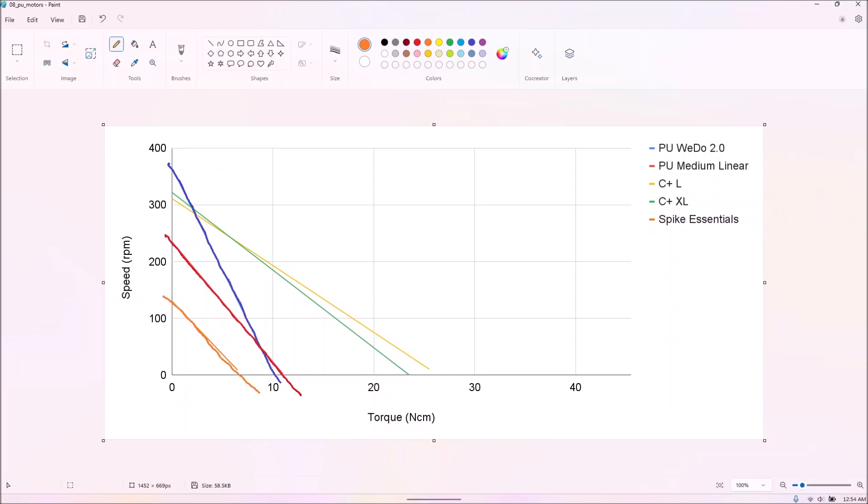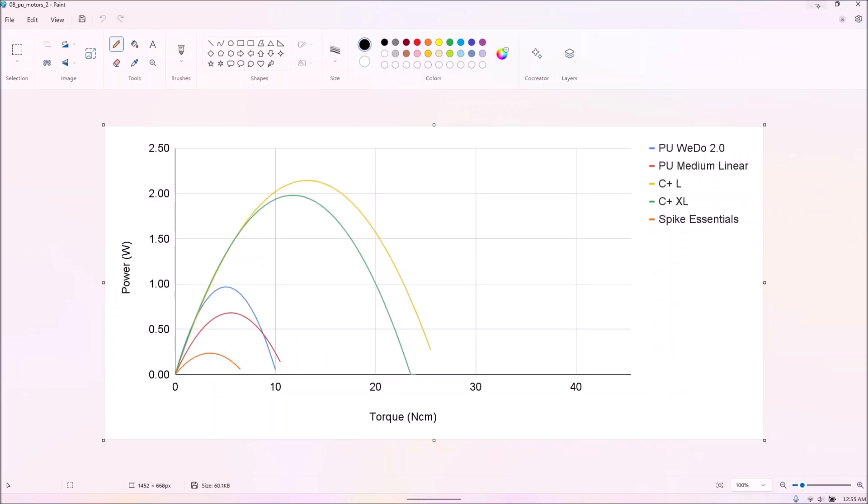The two control plus motors seem to have very similar characteristics. Why does the bulkier XL even exist?